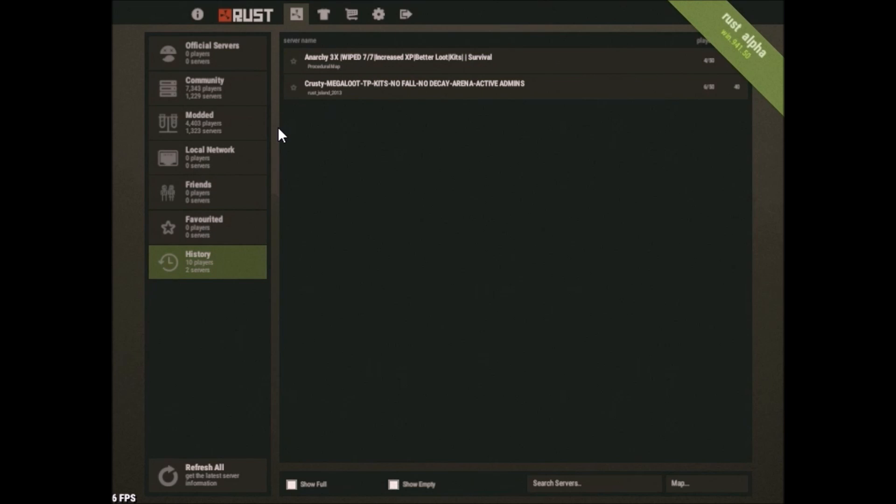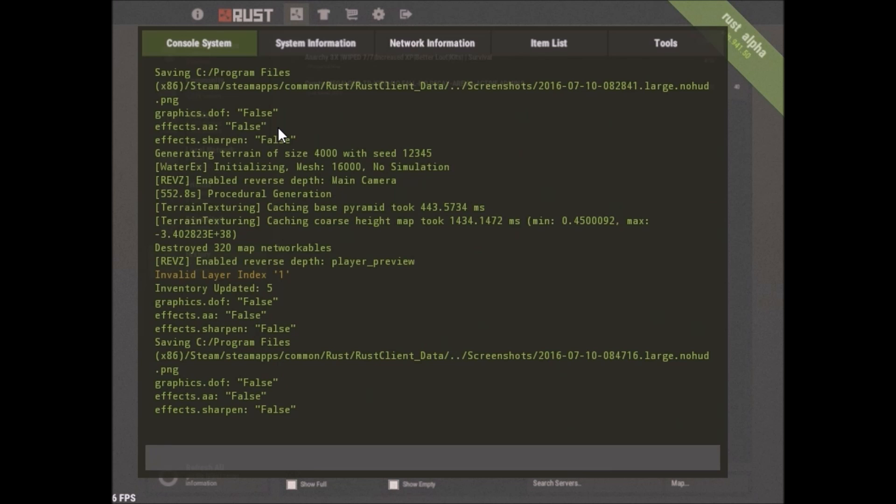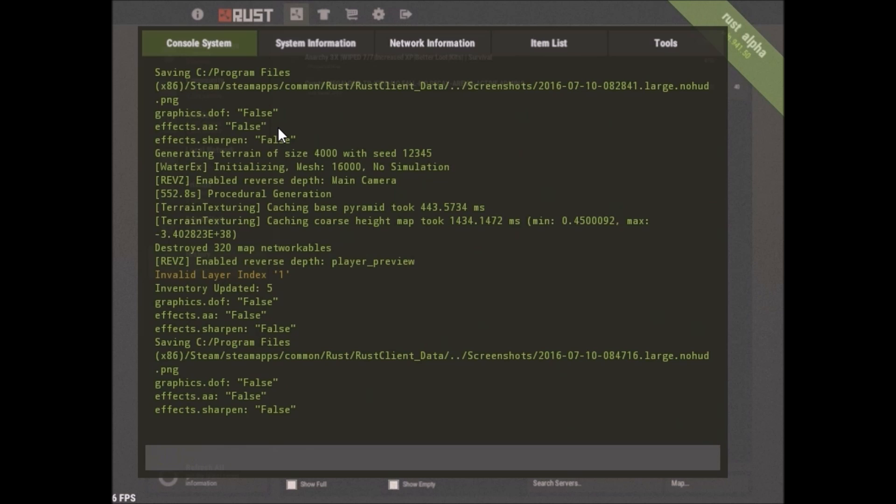But I can assure you that if you do F1 after you've followed every step that I told you in the tutorial, 127.0.0.1.28015, you guys will get into your own server. Now, for the next video,